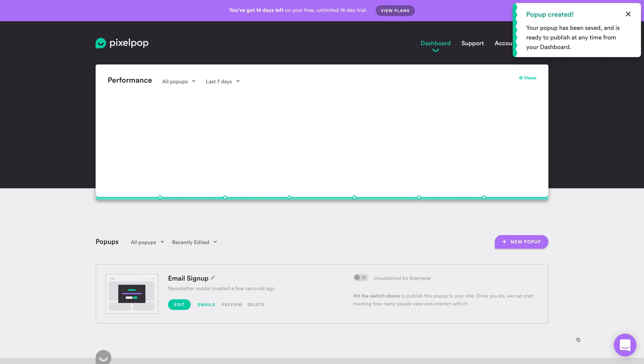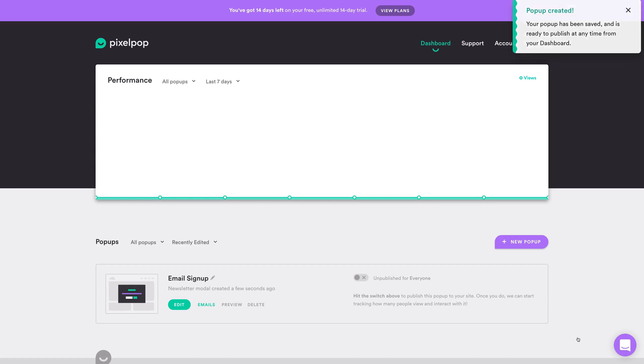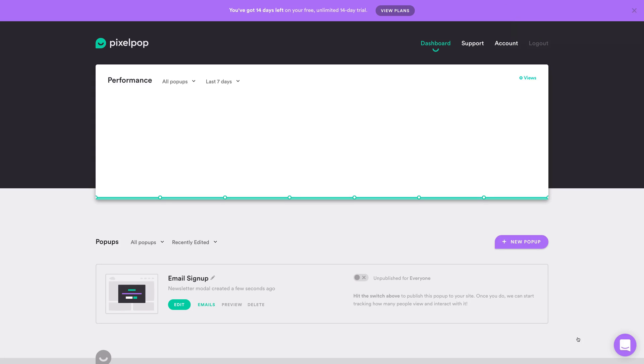After you've published a pop-up, you can track its success, preview it, and make changes from your PixelPop dashboard. Or you can create another pop-up, which is what we're going to do now.